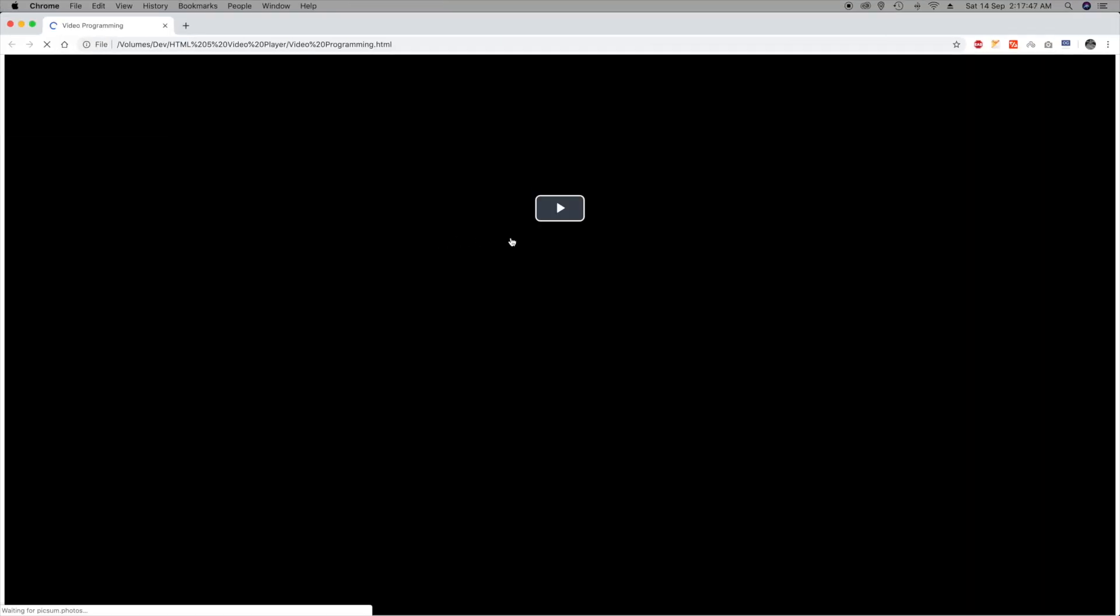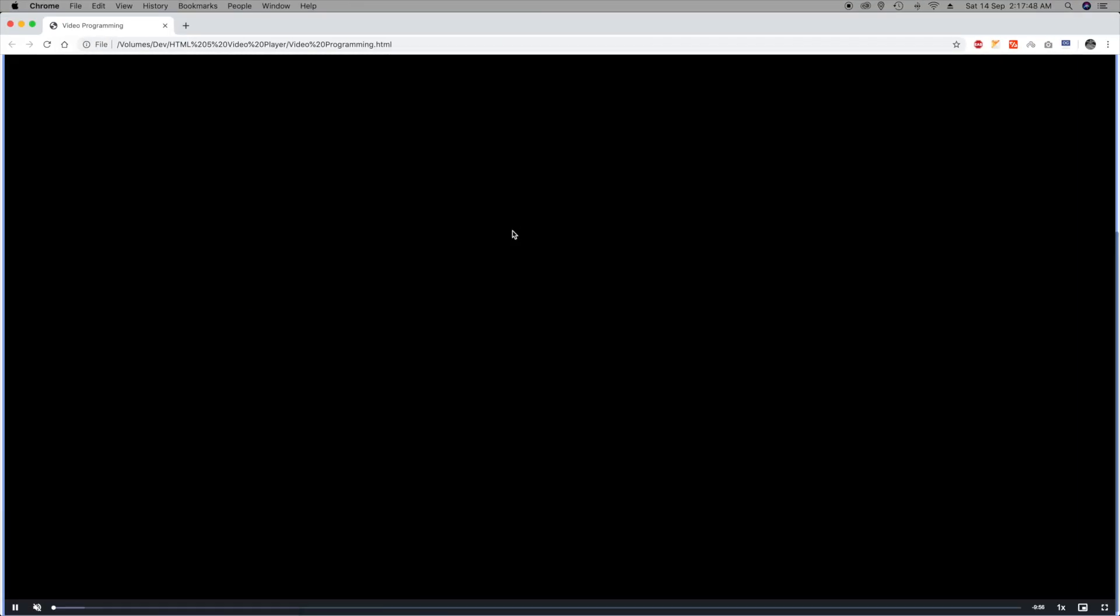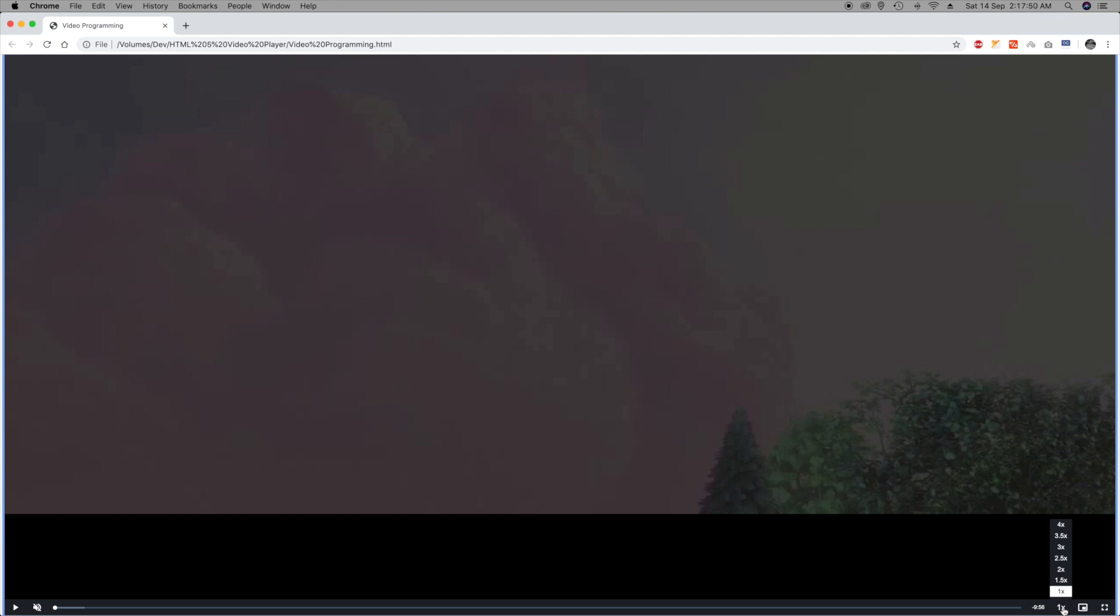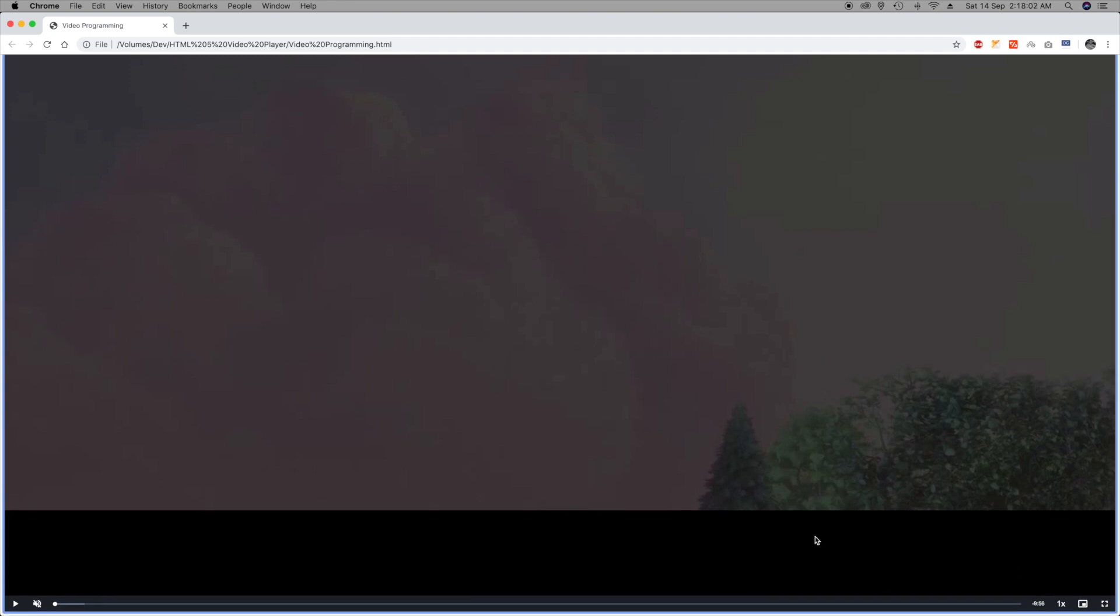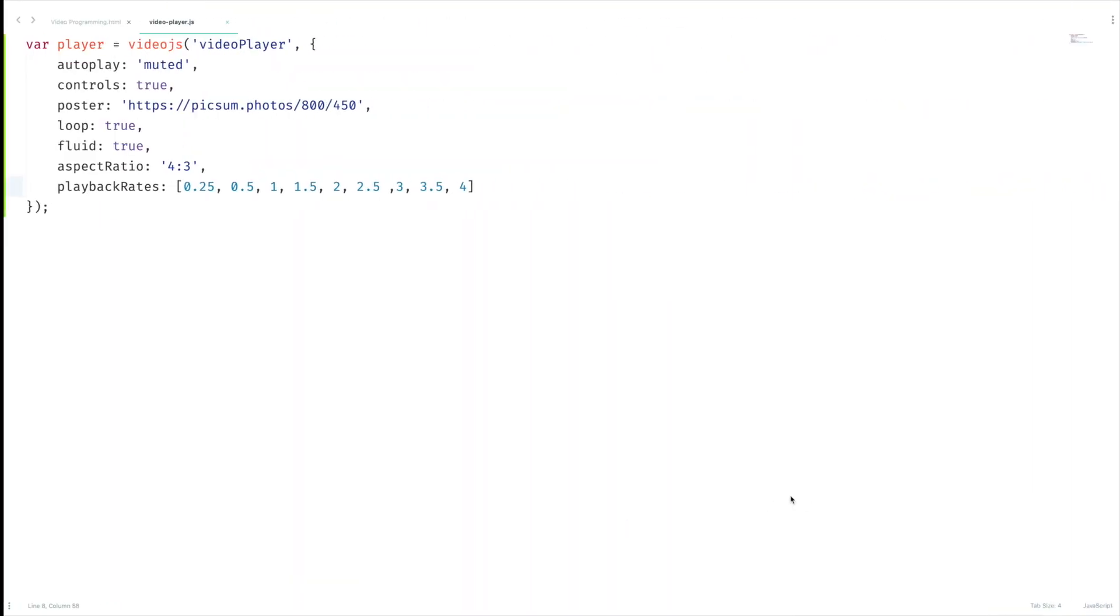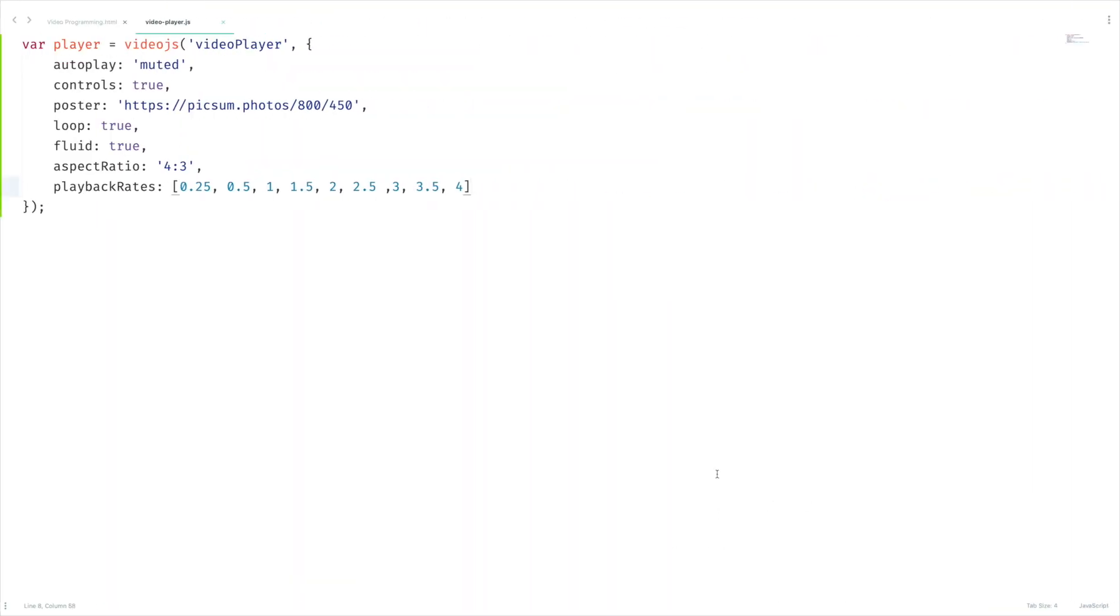Actually the choice is yours, you can pass any number of values here. Let's give it a shot. Let's play this video. We got this options, but what about 0.25? It's there, so the magic has happened.